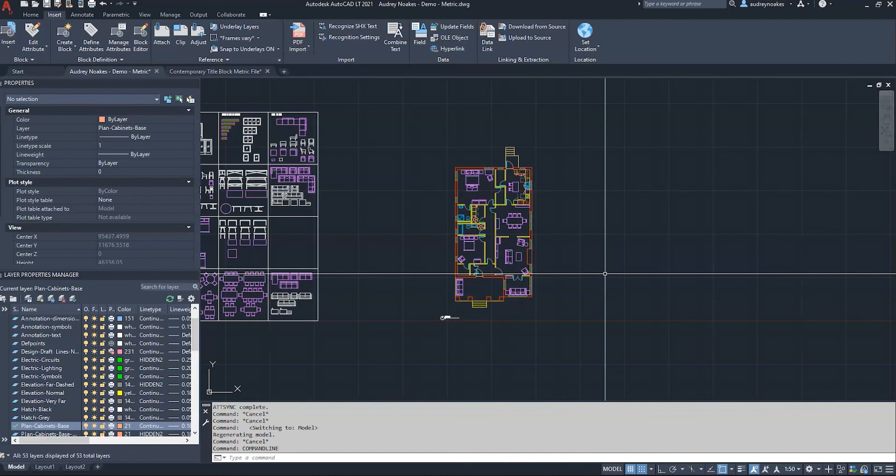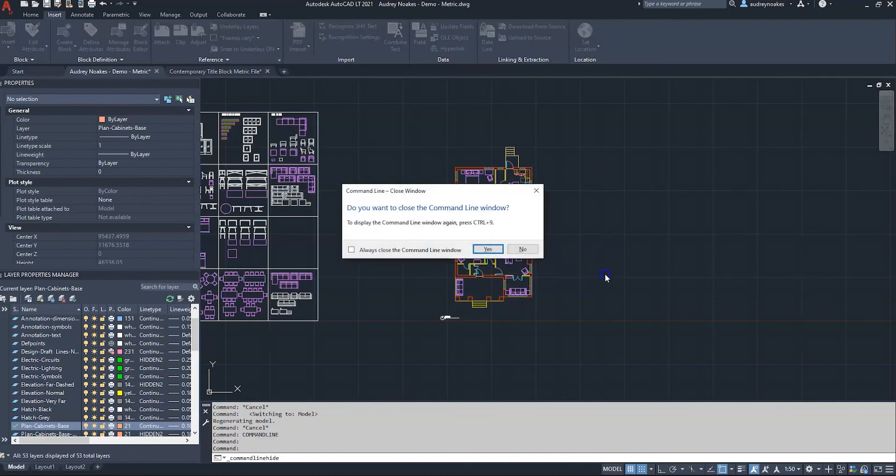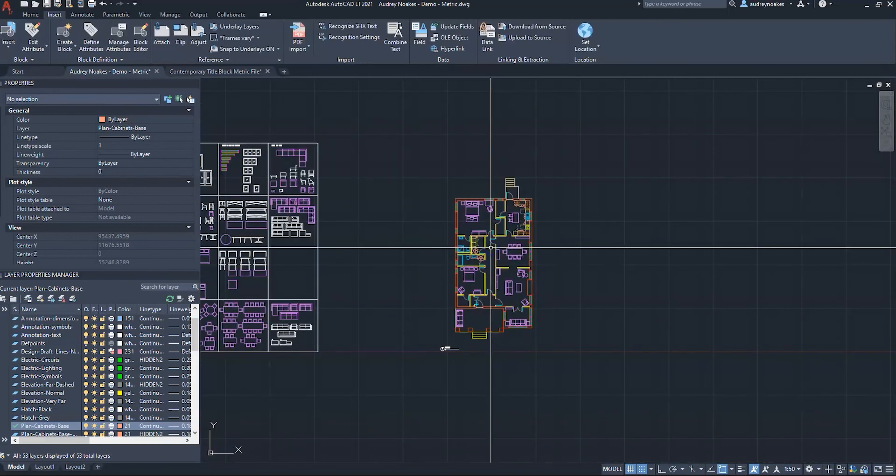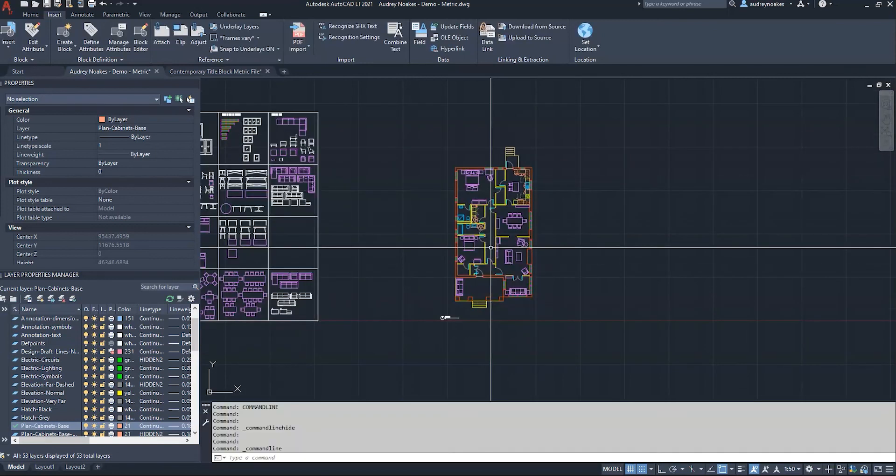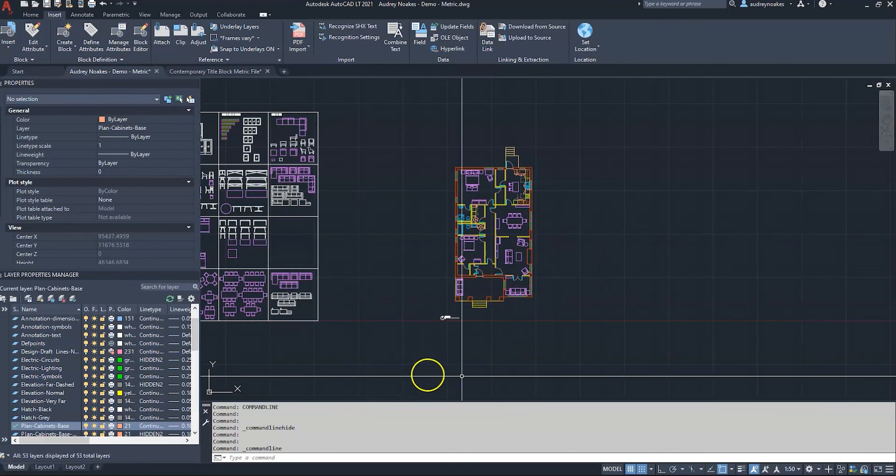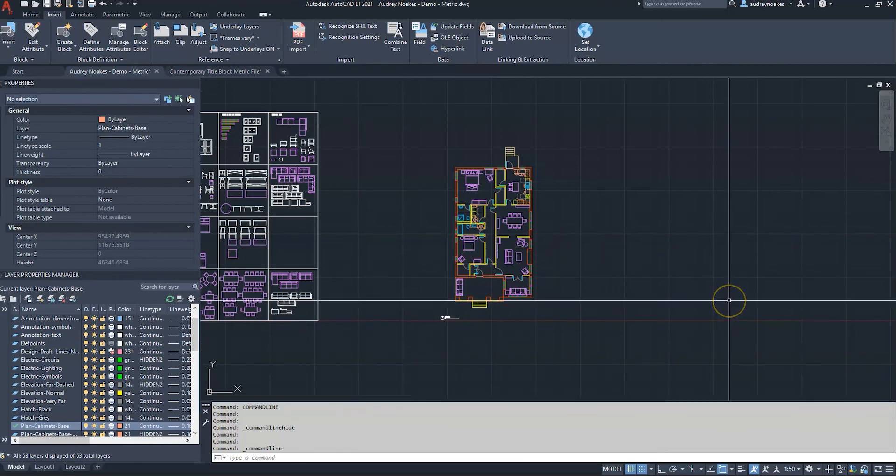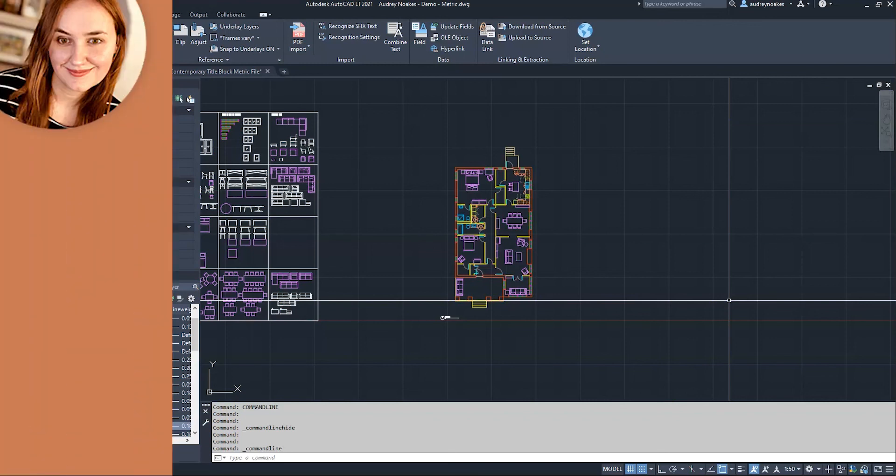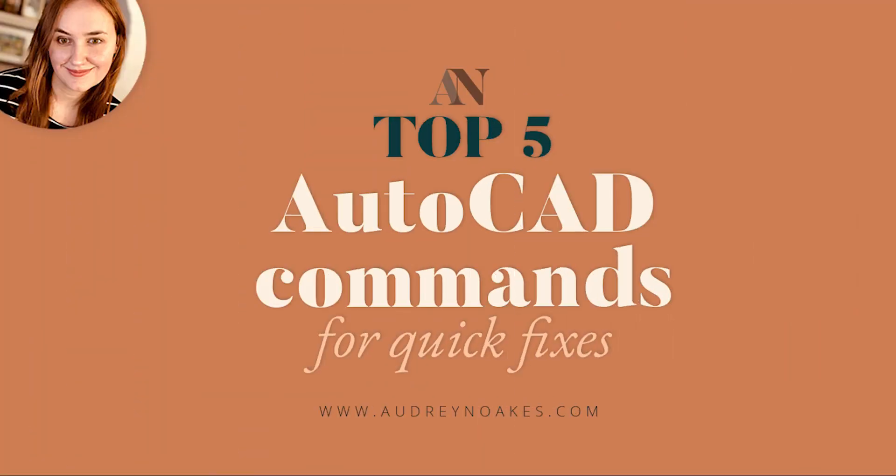If it's closed you can actually do command line enter and it'll show back up. Or you can do control 9 and that's going to be that shortcut to actually just close it, but it's also the shortcut to open it back up. So that's either with the command line and the command line hide commands or the shortcut control 9 - I believe it's command 9 on Mac computers.